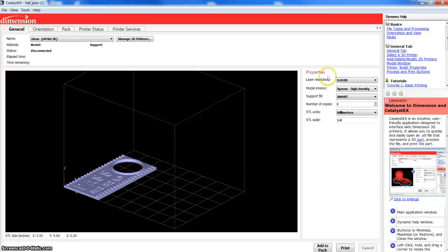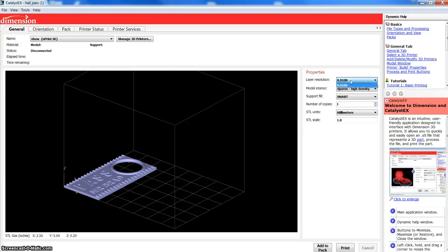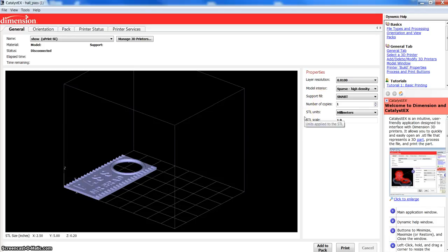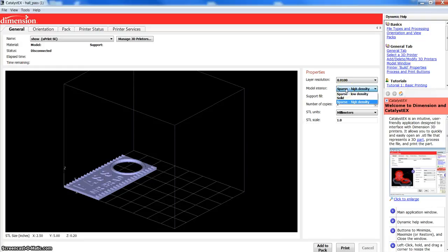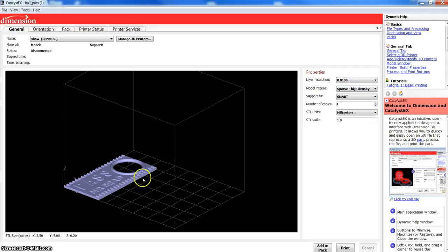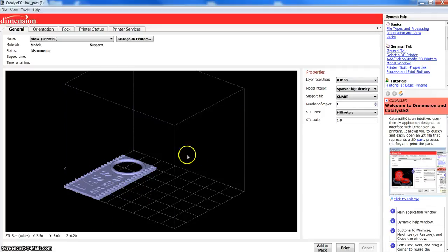What we're worried about first off is just these few properties over here on the General tab. Layer resolution, depending upon your machine, you might have a couple options here. For just a standard U-Print SE, we only have ten thousandths of an inch. On other machines, you might have seven thousandths, you might have ten thousandths and thirteen thousandths as an option. That is simply the diameter of the filament that's laid down. And so, it's about ten thousandths of an inch wide, it's about ten thousandths of an inch tall. So, every layer is ten thousandths of an inch tall. Over hundreds of layers, you end up with rather thick parts.